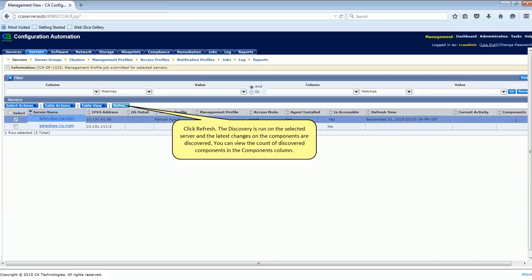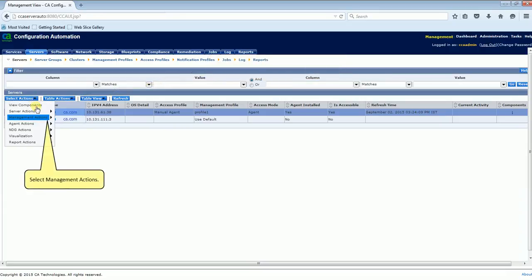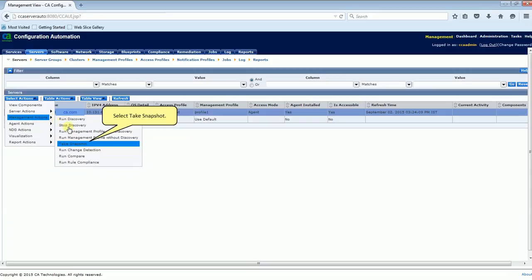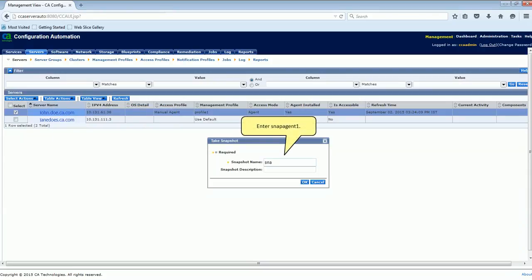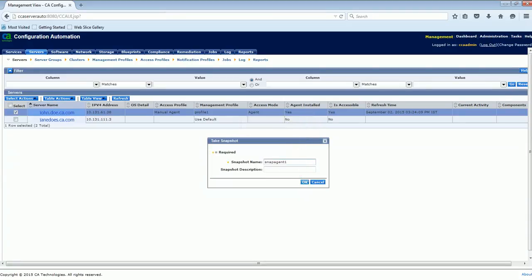You can view the count of discovered components in the Components column. Let's take a snapshot of the discovered data on the server. Select the Select Actions menu, select Management Actions, and select Take Snapshot. Enter Snapagent 1 and click OK. The snapshot is created. Click Refresh. The snapshot captures the current data on the server.